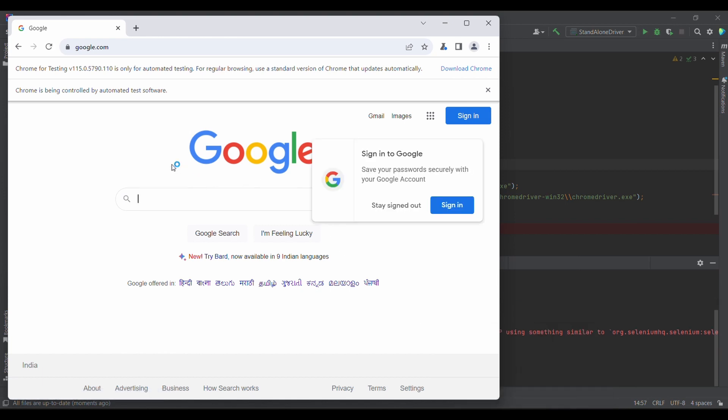At a time, two versions of Chrome can stay: the standard version which will keep on automatically updating, while this one won't update automatically. If you look at it, Chrome for Testing is only for automated testing. For regular browsing, use the standard versions of Chrome that updates automatically.